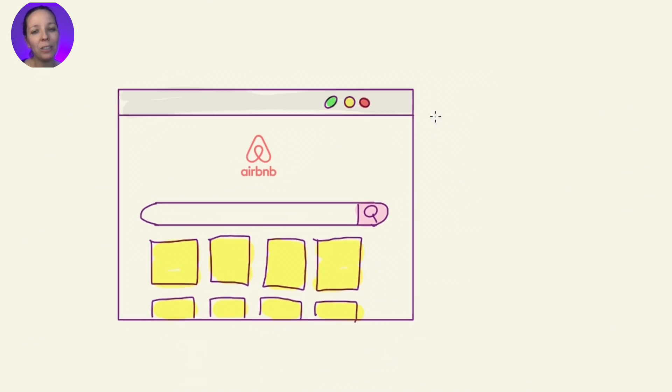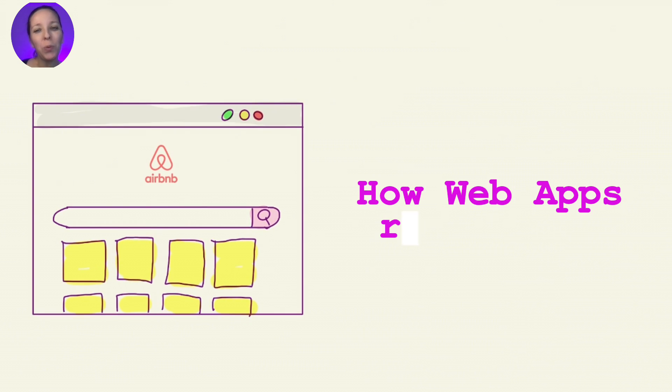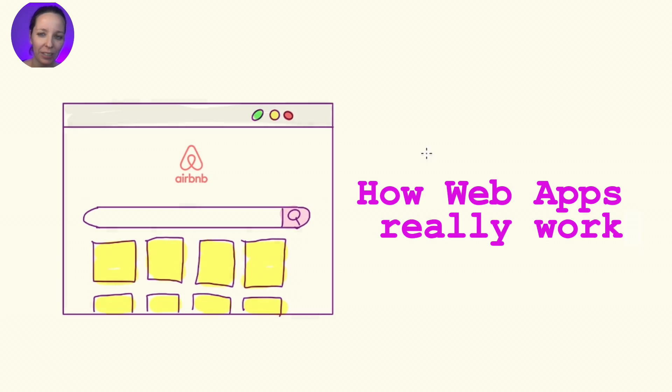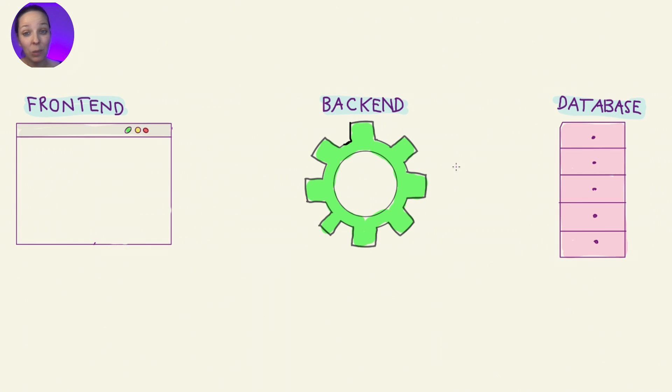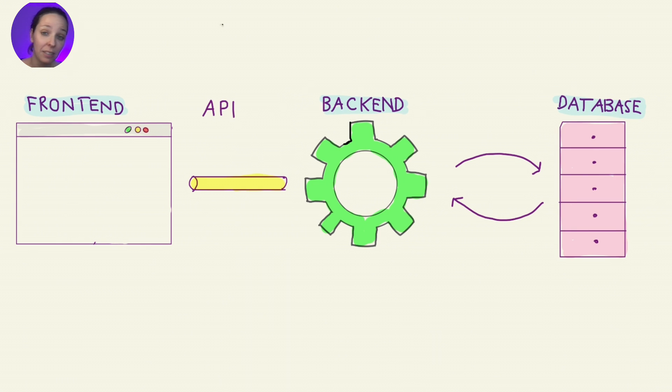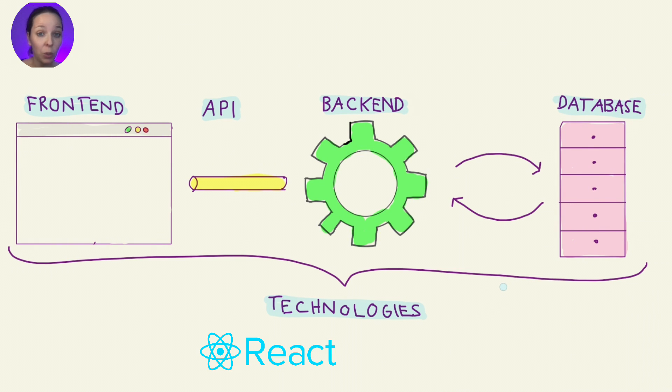Today I'm pulling back the curtain to show you how web apps really work. From the frontend you see, to the backend crunching data, as well as the database and APIs. We will also see what role technologies such as React or Python play.